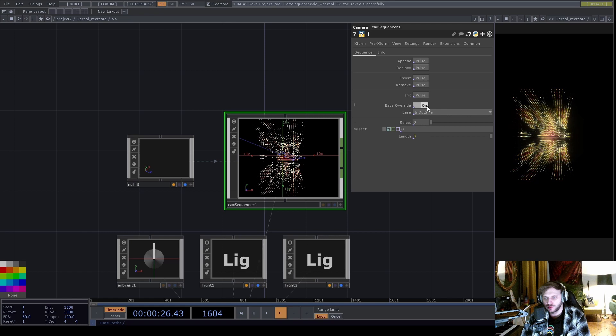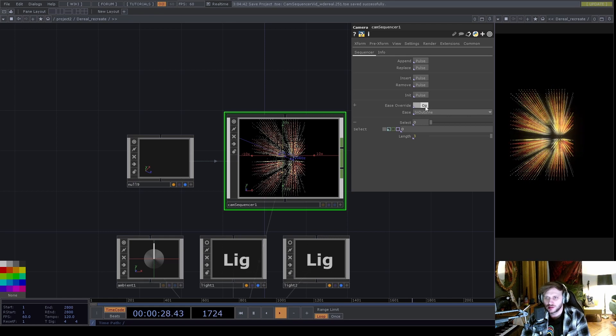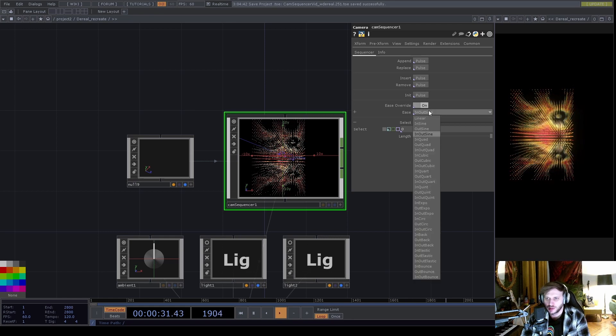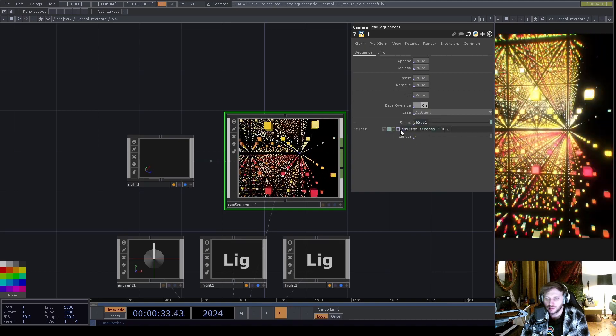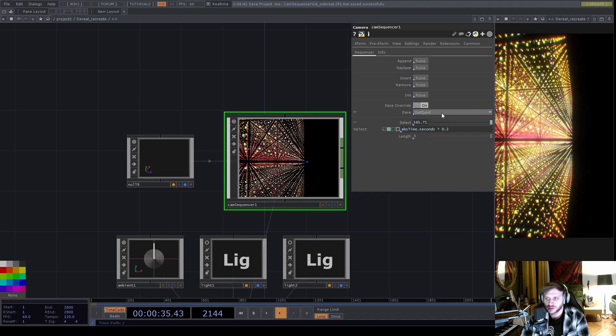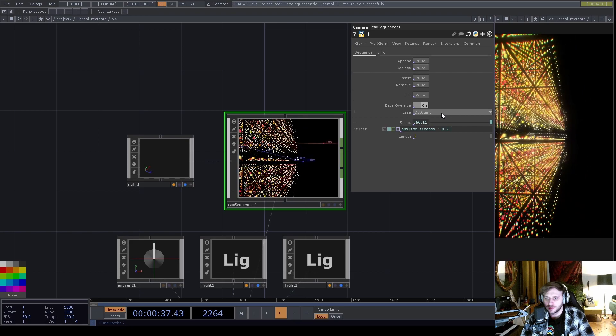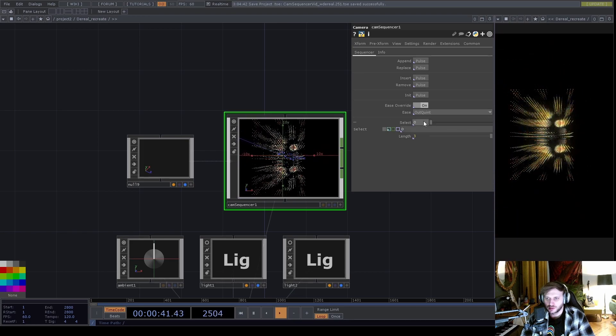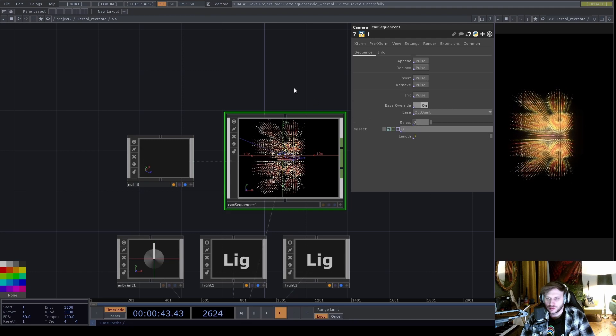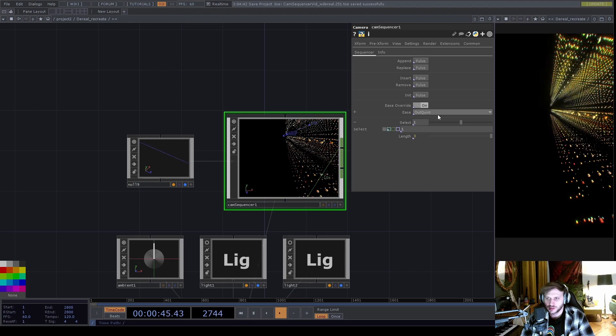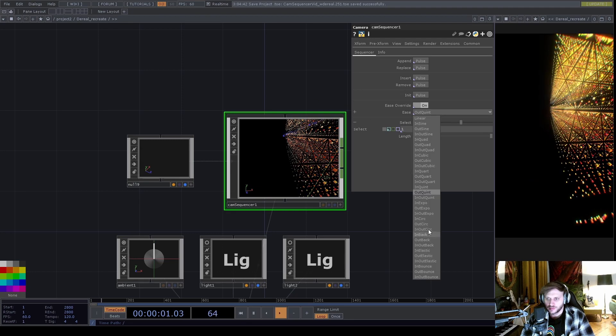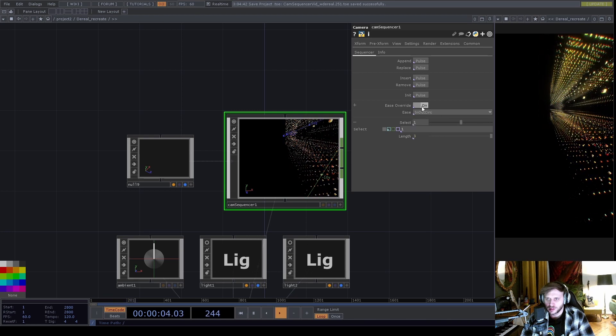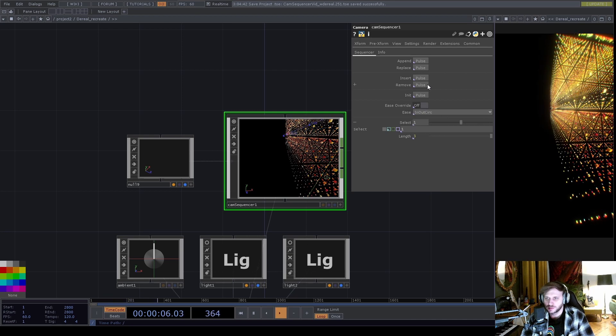So far we've had this Ease Override toggle turned on, which means that whatever I select here will be the easing curve for all the presets. But I actually can save the easing curve tied to a preset. So how it works is, let's say I want to go into my second preset with an in-out circ. We'll now disable this Ease Override.